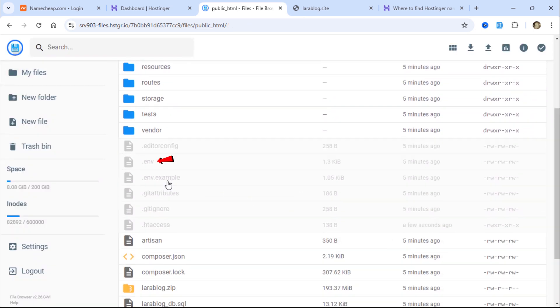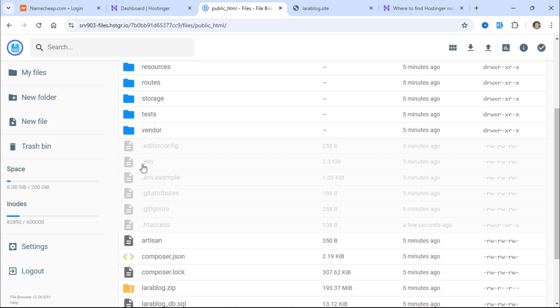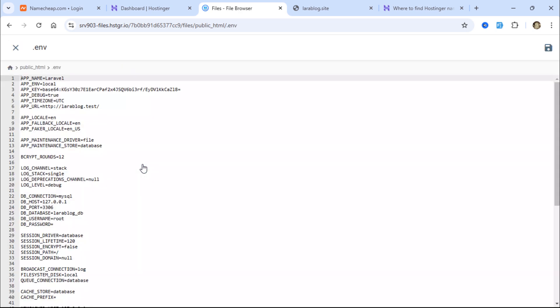Open the .env file and update the APP_URL value to your live domain.